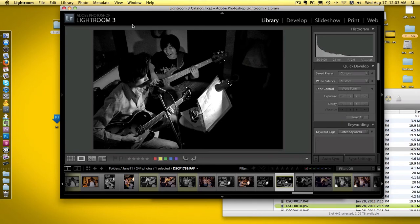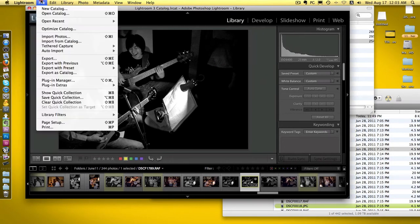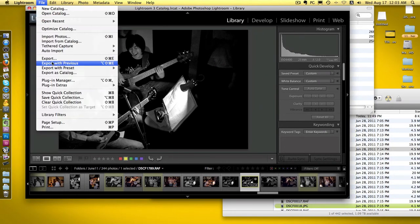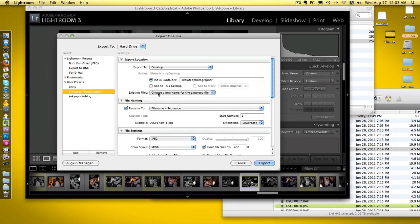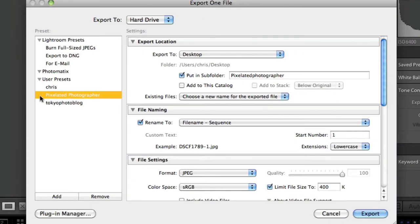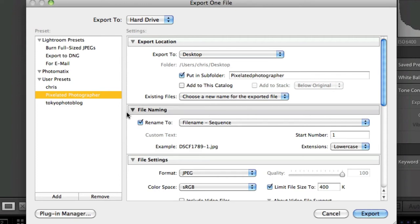The way to check that is in your file menu - if you hit the export button, you'll notice something here has appeared called pixelated photographer. It will save your file at the best quality for 400k.